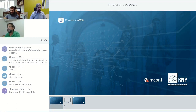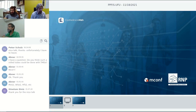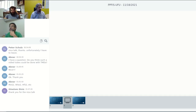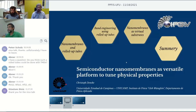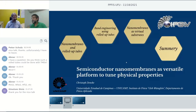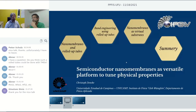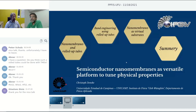It's a pleasure to welcome Professor Dennecke from Unicampi here today.